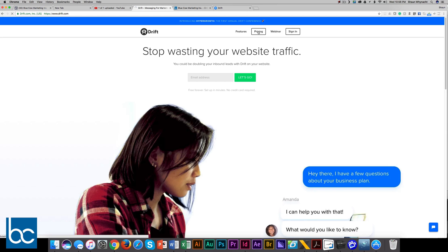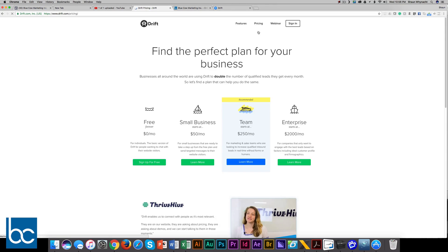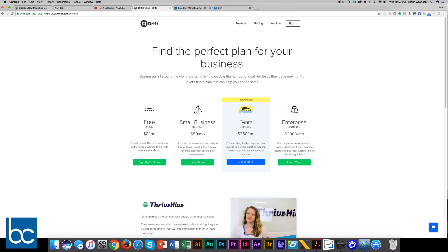I just want to show you what the pricing model is. There's something really cool about this - they have a free option for individuals, the basic version of Drift. That's what we use here at Blue Cow Marketing. It allows us up to 100 active chats. We don't have the volume of that many coming through, so that's what we're using.